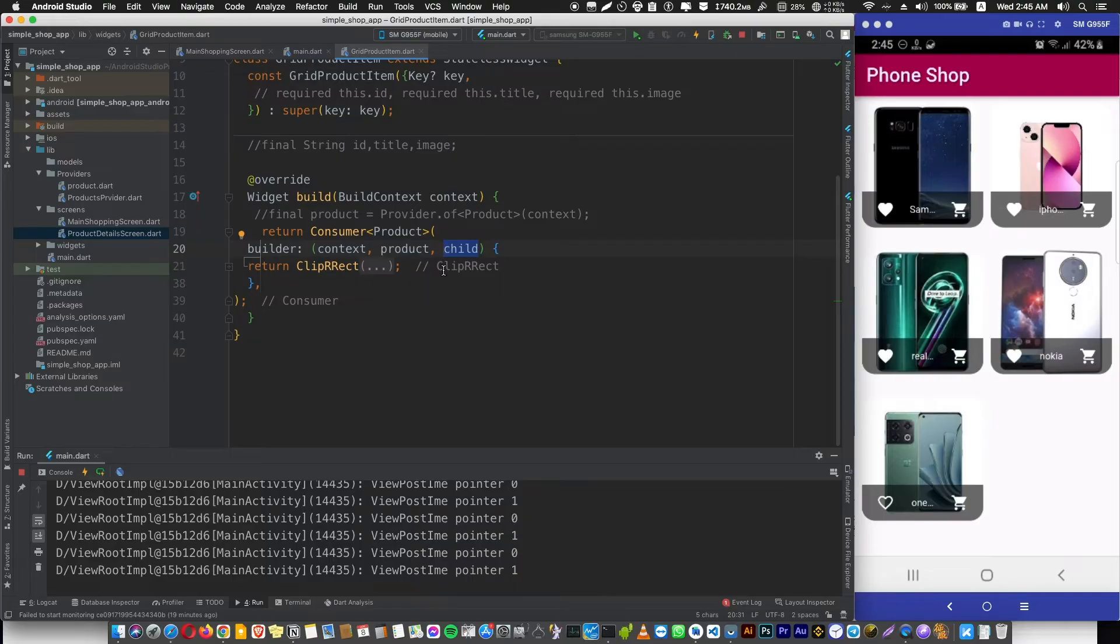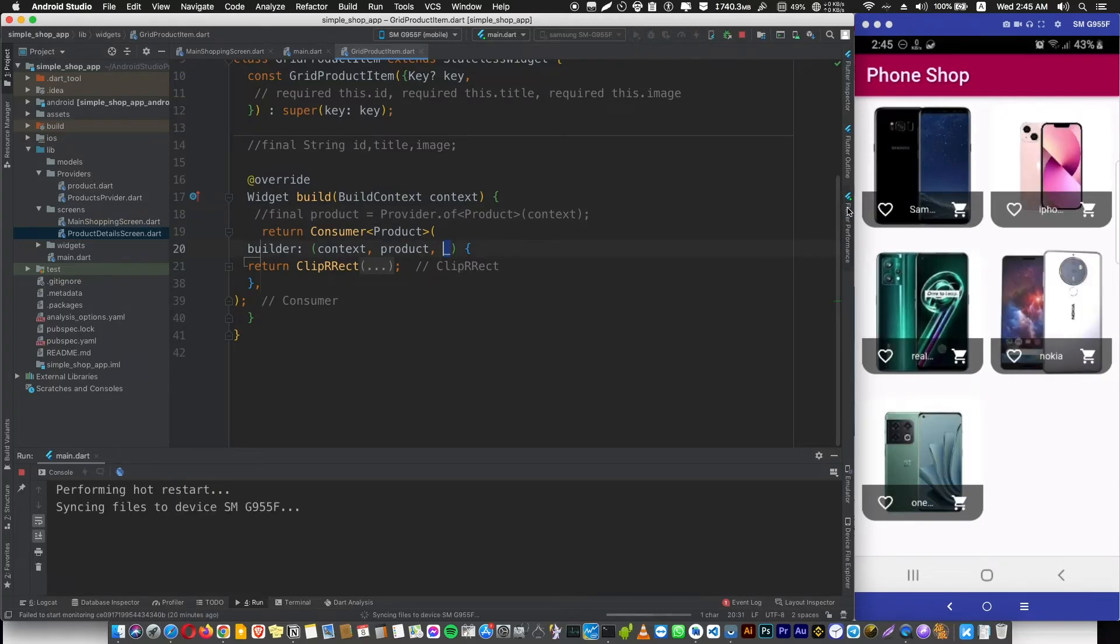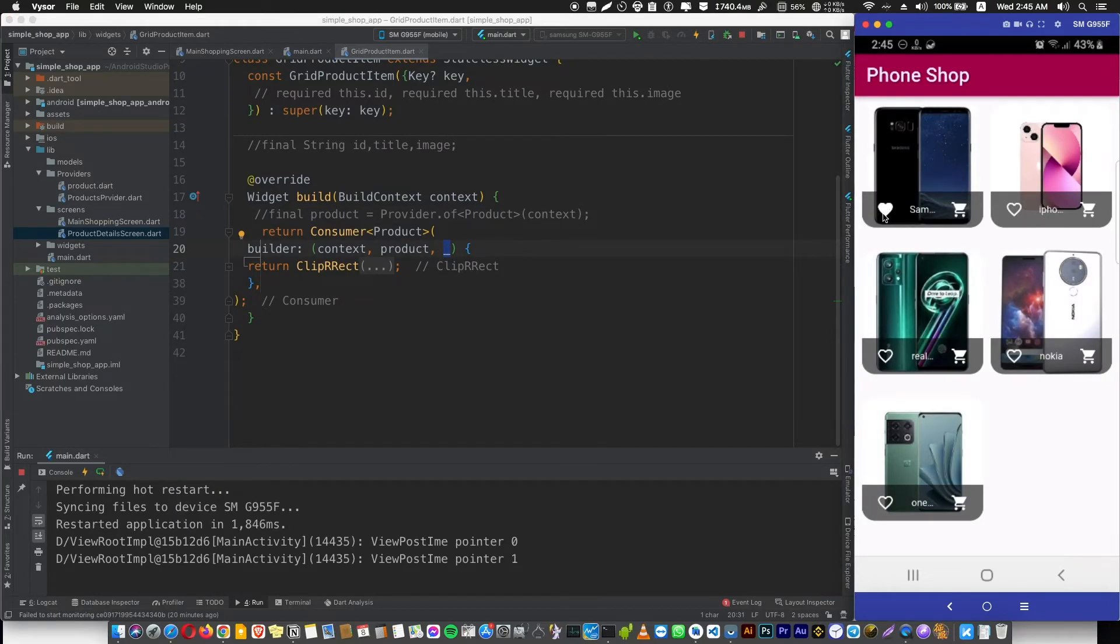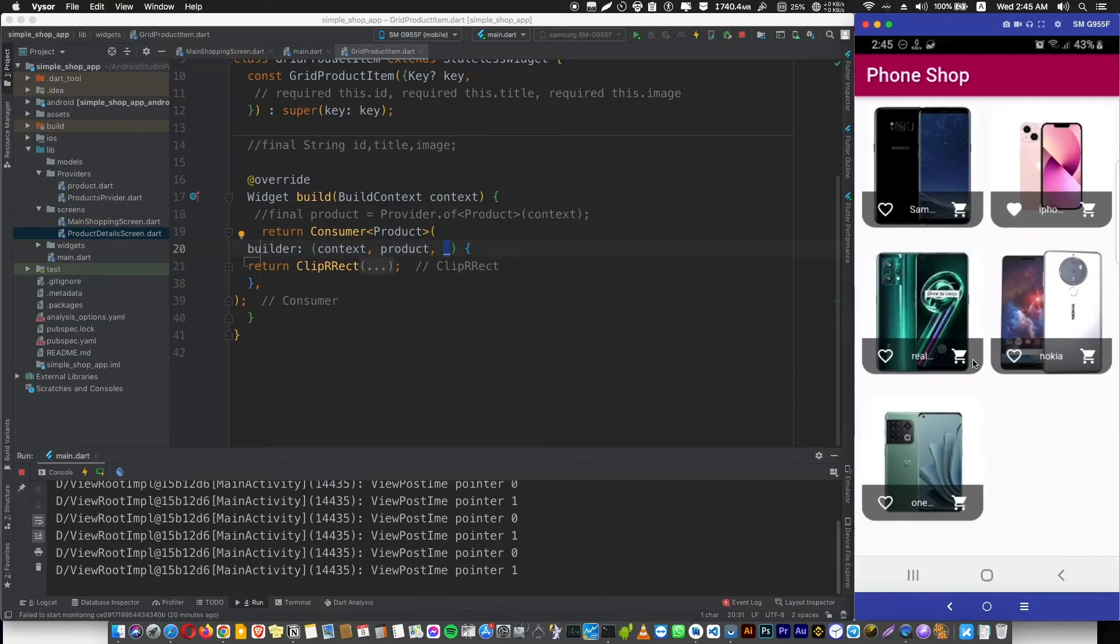If you just put an underscore here, you can rerun the app and everything should be the same, and your application is going to work normally. Okay, see you in the next video.